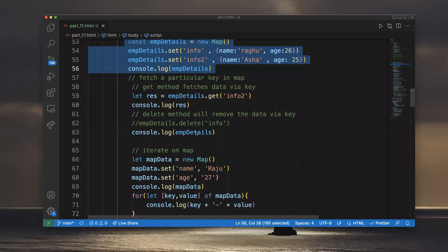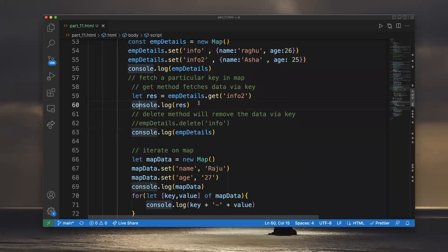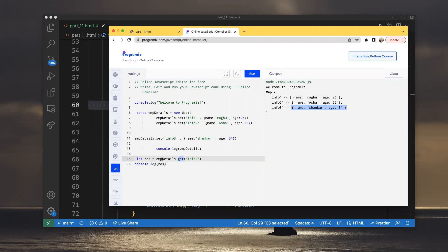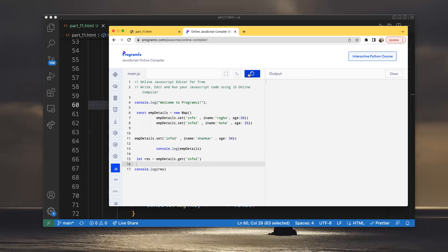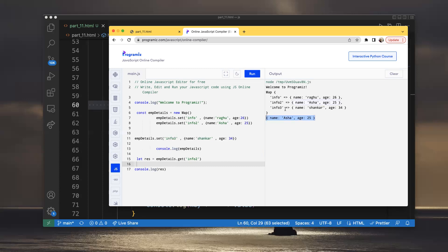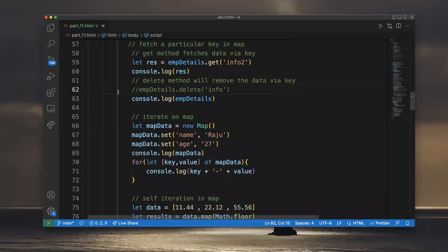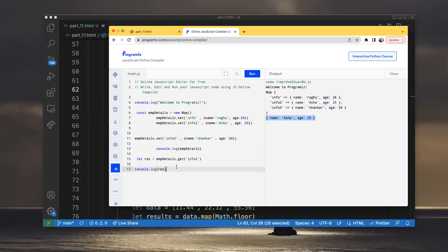To get data from the Map, use the get() method. For example: emp_details.get('info2') — since this is a Map, the dot get() method works. Calling get('info2') will capture that value. I will get only Asha. To delete data, we use the delete method.